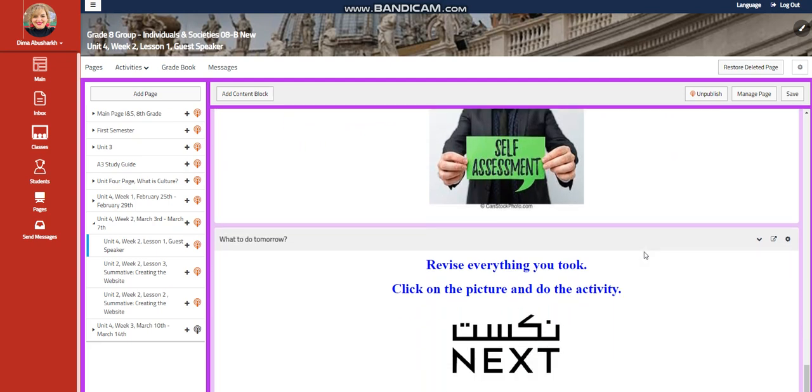You will have a self-assessment. And then you're going to revise everything you took through an interactive activity. Please click on next picture to take you there.